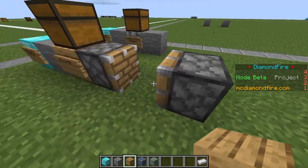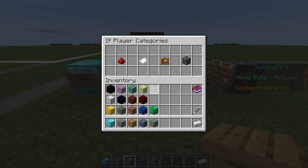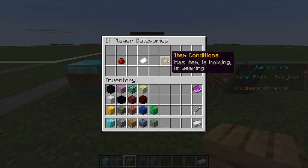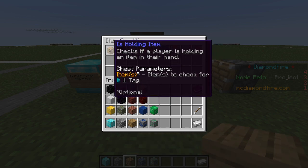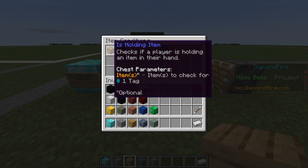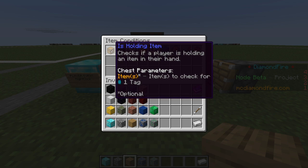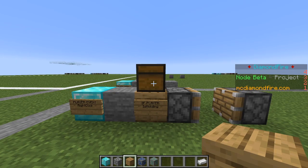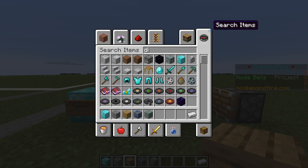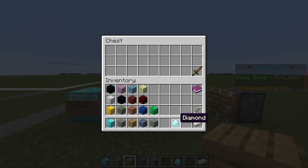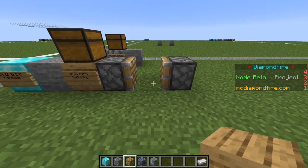Any code inside the pistons is only going to happen if the if player condition is true. Code outside the brackets will run no matter what. We're going to right click and look at item conditions. Under item conditions we have the is holding item condition, which checks if the player is holding an item in their hand. We can put in a number of items to check for — if they're holding any of the items in the chest the condition will be true. So we're going to click that and put a diamond in the chest.